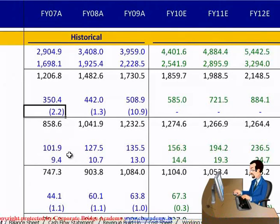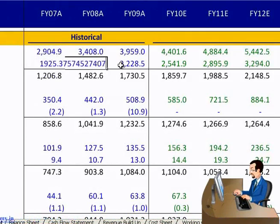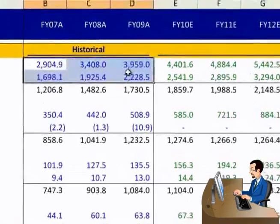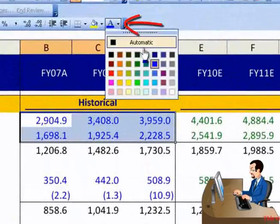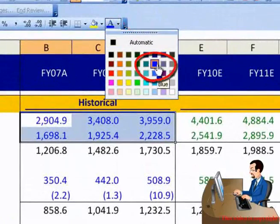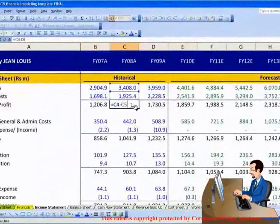These are as per below. All hard-coded constants and actual factual data is colored in blue. All the formulas are in black.